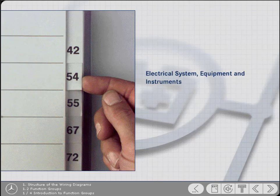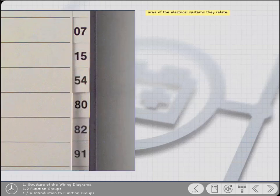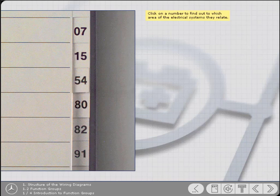The function groups range from 00 to 91. Here are some function group examples. Click on a number to find out to which area of the electrical systems they relate.